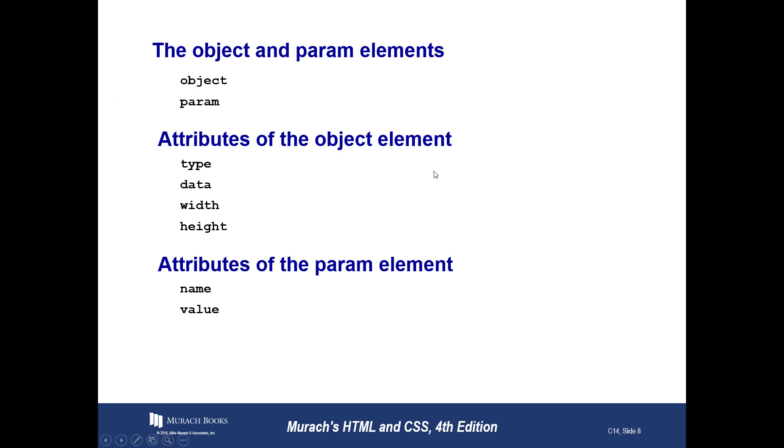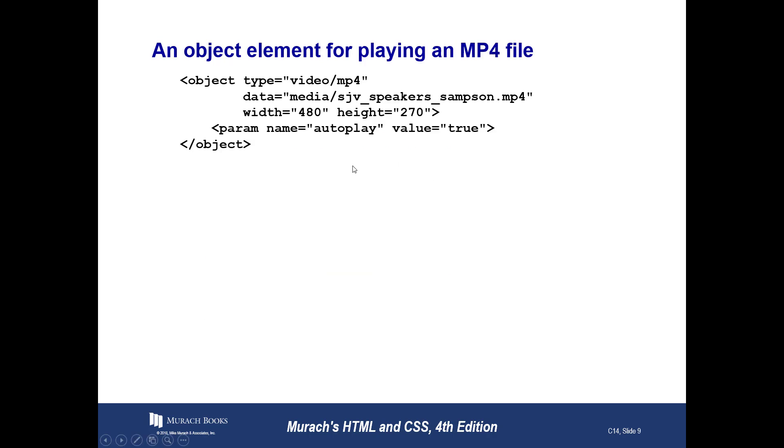So, typically, that's not how it's done. Typically, you use, as it says here, object and param elements. Object will hold type, data, width, and height, and the param will hold name and value. So, I'm going to grab this one, all right, and we're going to try this. I don't know if it's going to work or not, but we're going to try this. I'm not going to use their video because I don't have access to it.